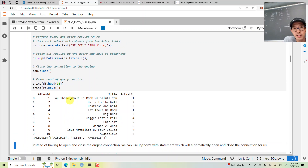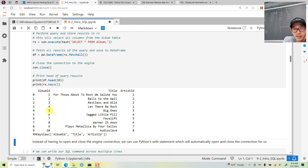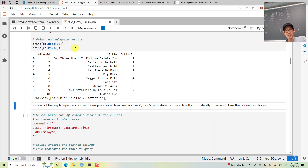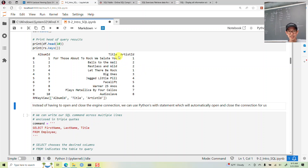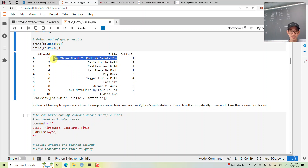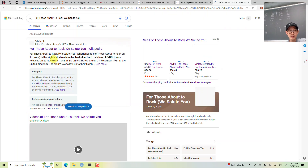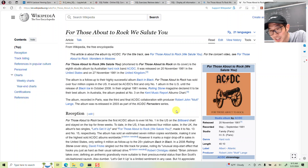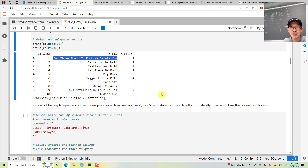Here is the album table. We have album ID, the title of the album, and the artist ID. For example, 'For Those About to Rock, We Salute You' is an album from rock band AC/DC.